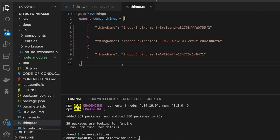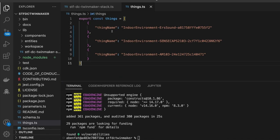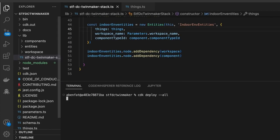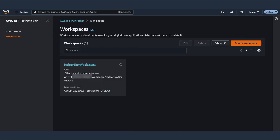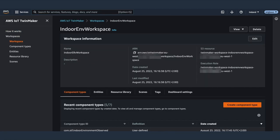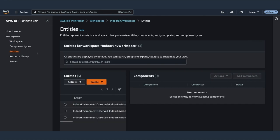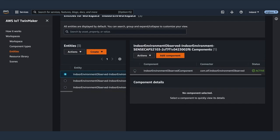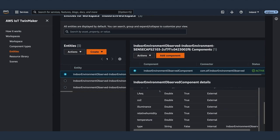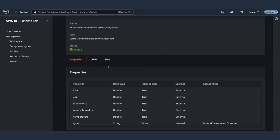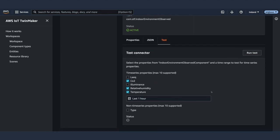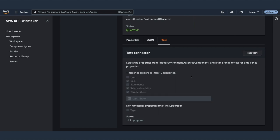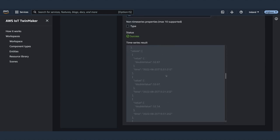The STF also uses the concept of entity to store information, so we can easily link STF entities and TwinMaker entities together. We specify the names of the things we want to create entities for in TwinMaker, and then we deploy. After a few minutes, we see in the TwinMaker console that we have a workspace, a component, and three entities created. The component is attached to our entities so we can start fetching the data from the STF IoT data lake. We test the component to see if we get the data as expected — we see all the measurements for the time range and the entity selected.